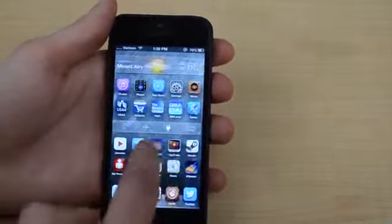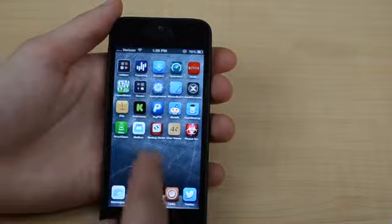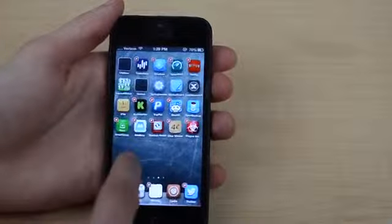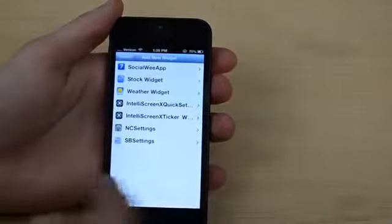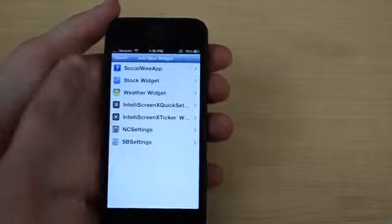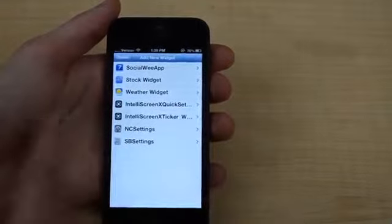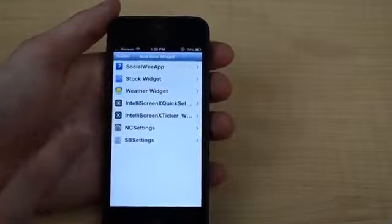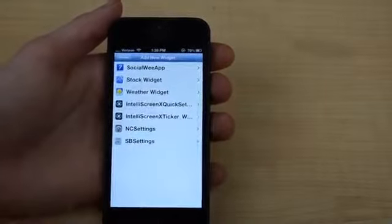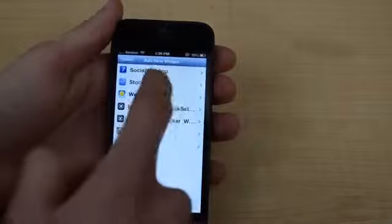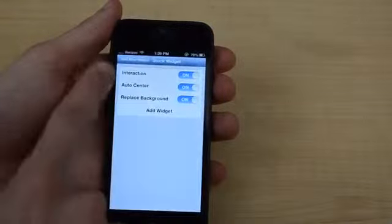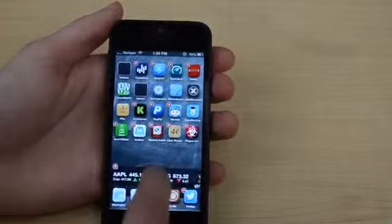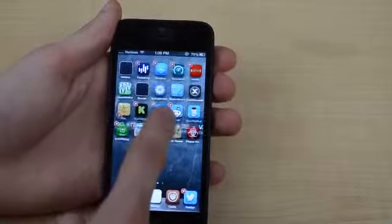Once you install it, the way you add a widget to the home screen is you click and hold on an app, then click and hold on the home screen. You'll see all the available widget options — you can also download more from Cydia. I have SB settings, NC settings, and a few others. I'll click add widget on the stock widget as an example, and you can see it appears and I can drag it anywhere I want.